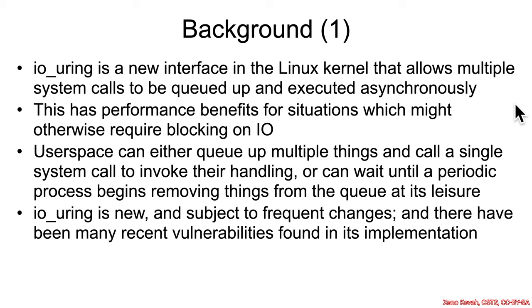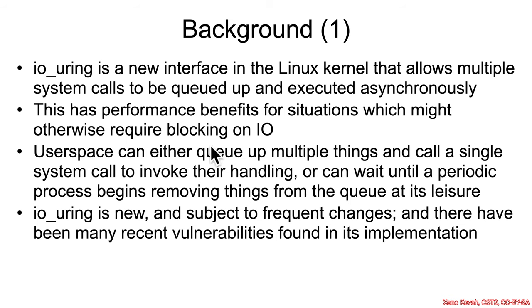Fundamentally, the reason that this new system was created was for performance. Both reducing the amount of overhead from calling into kernel space from user space, and by dealing with situations in which kernel space might be blocking, waiting for information to come back from a slow spinning disk drive.